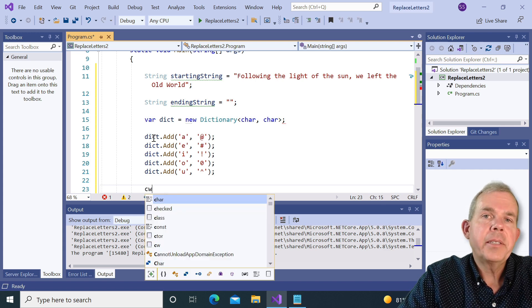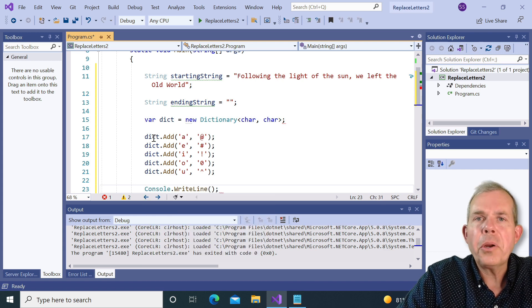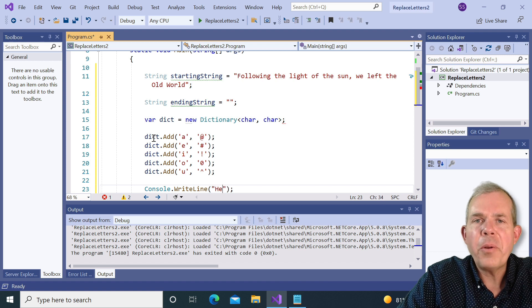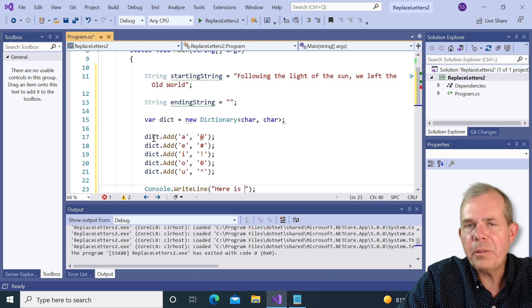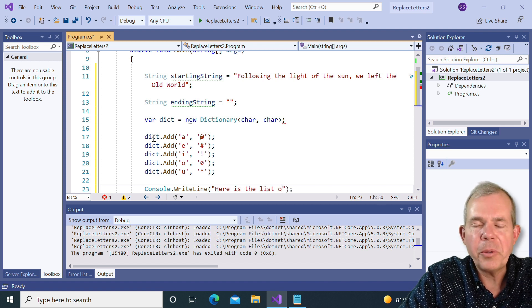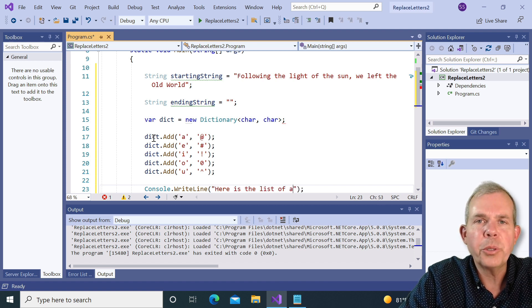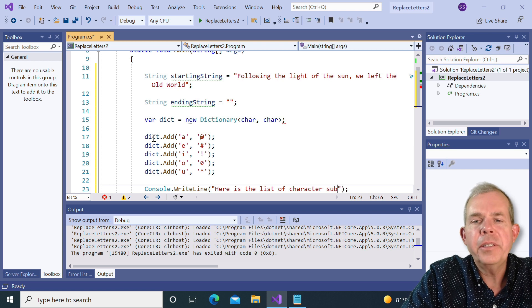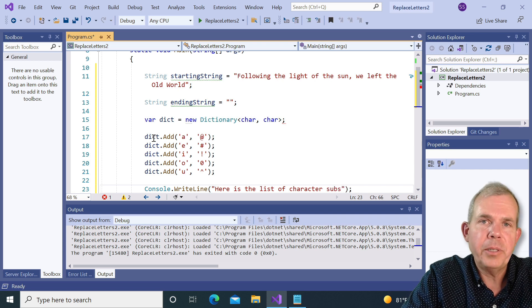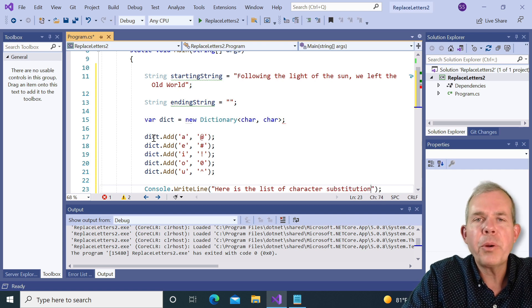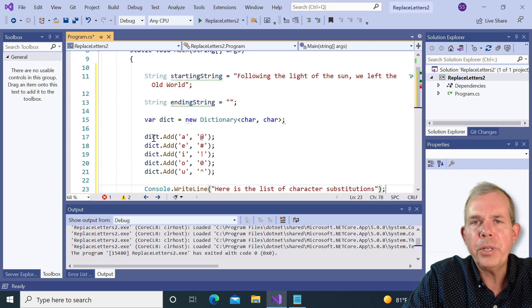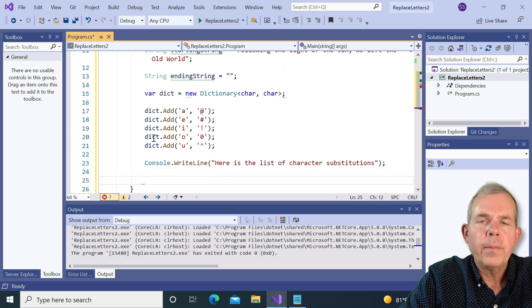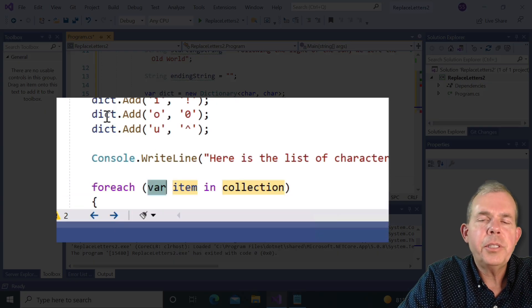So I'm going to print a console line and say, here is the list of character substitutions. And then we'll go through a for loop and print each one. So to make this work, let's just use a for each loop.